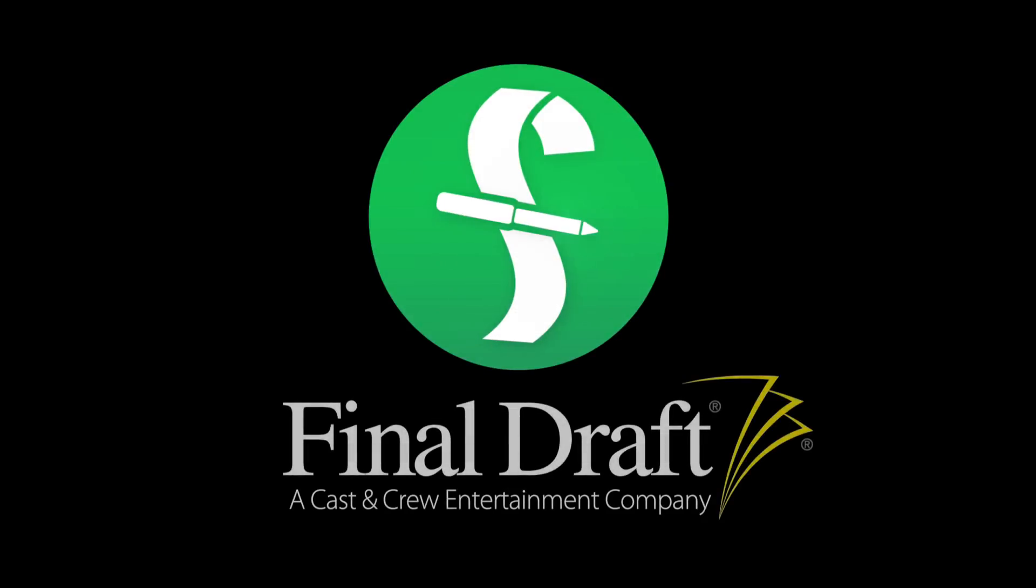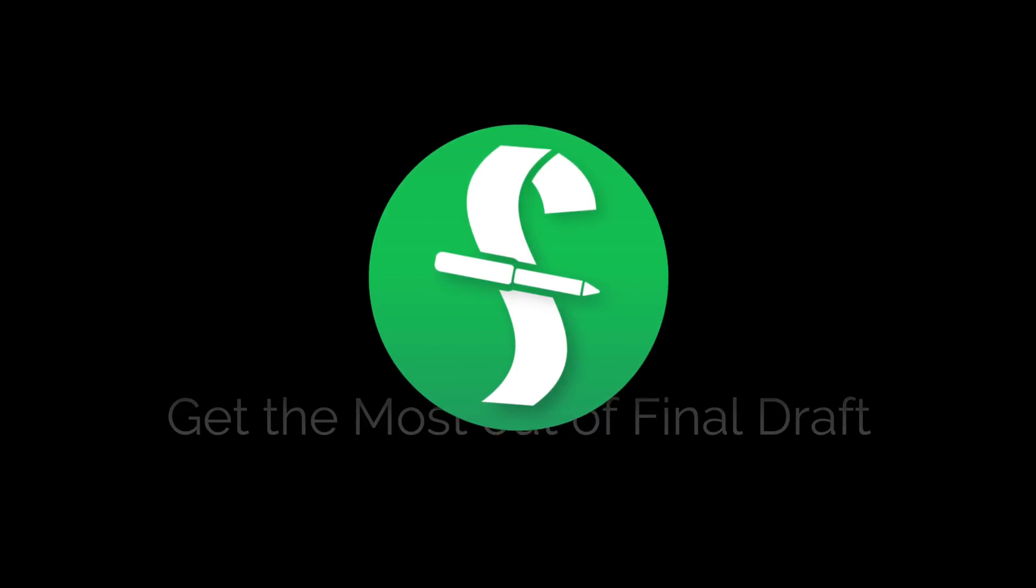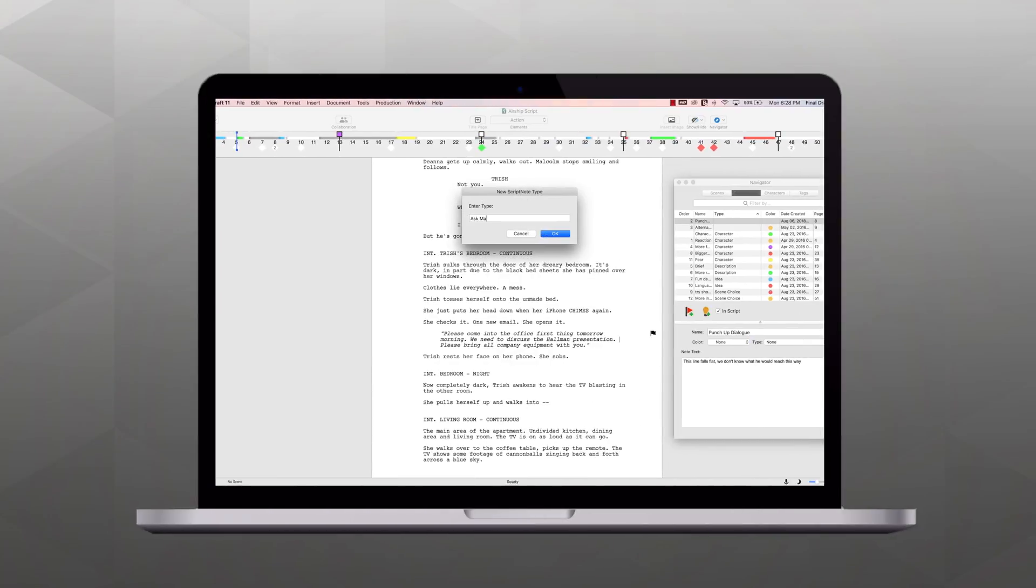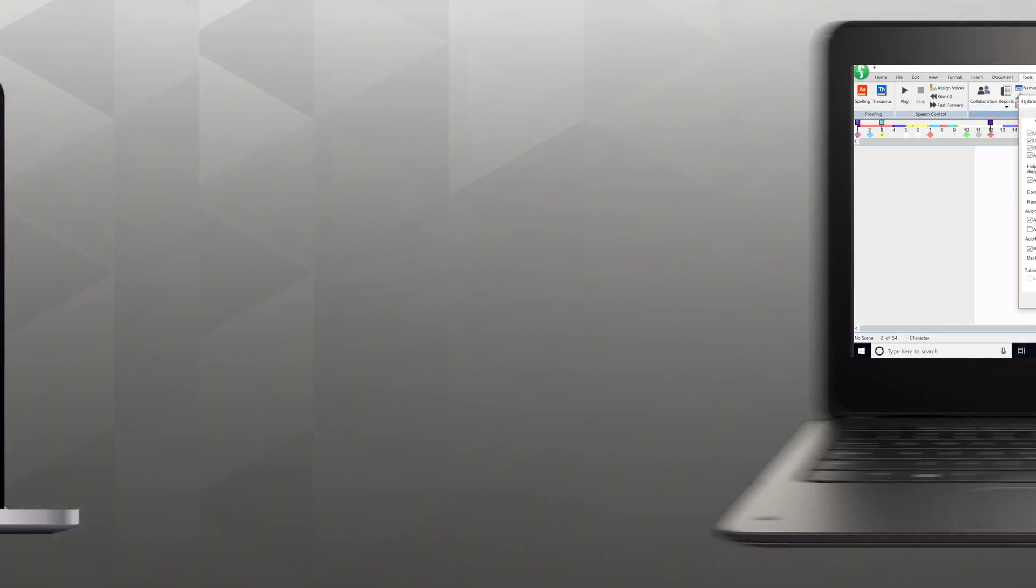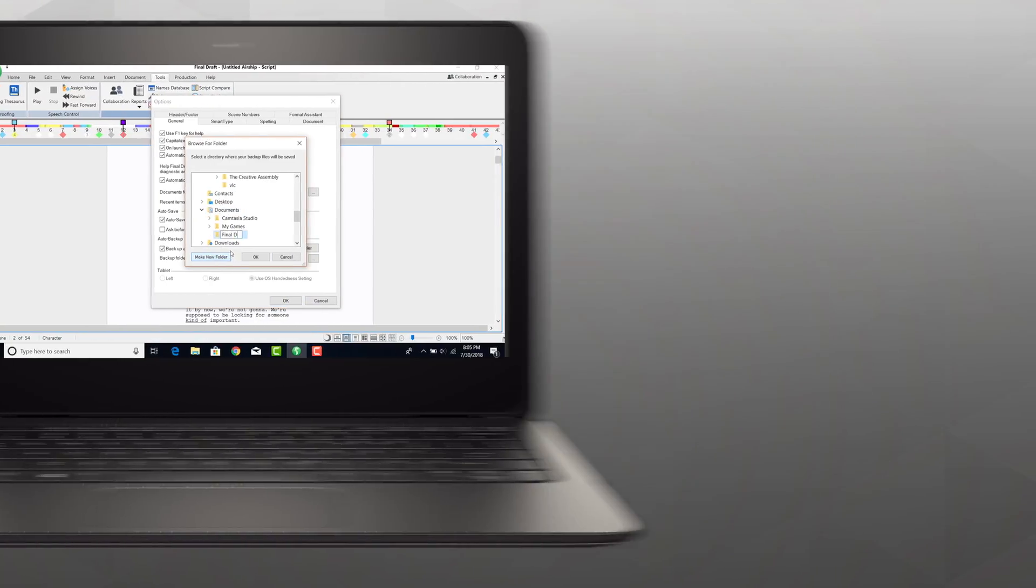Welcome to a series of videos designed to help you get the most out of Final Draft. In this tutorial we're using a Mac, but we'll show you the Windows menus if they're different. Today we'll focus on Auto Save and Backup.